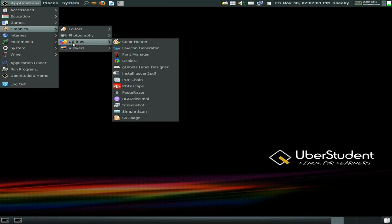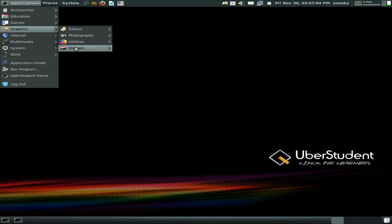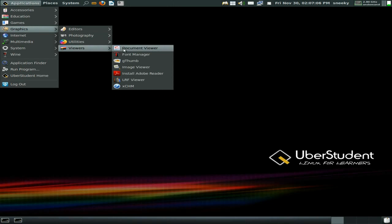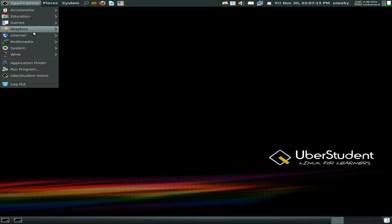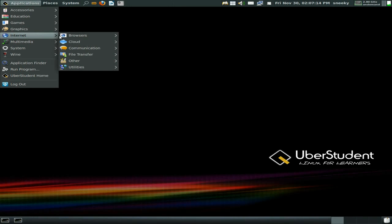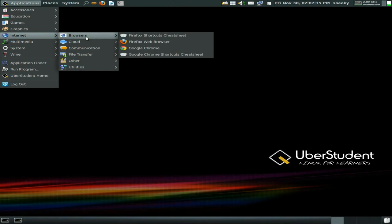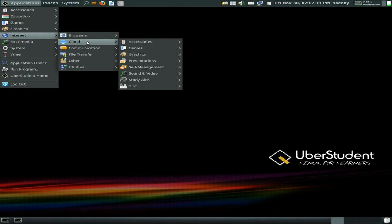Under viewers there's a document viewer, a font manager, and a link to install Adobe Reader — though you don't have to since you can use the open source option. Under internet we've just got Chrome and Firefox.